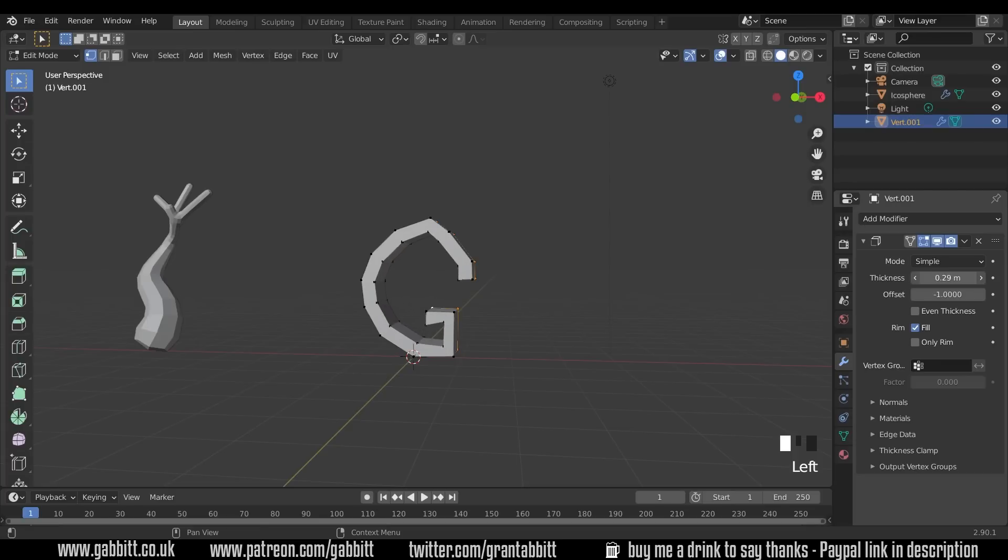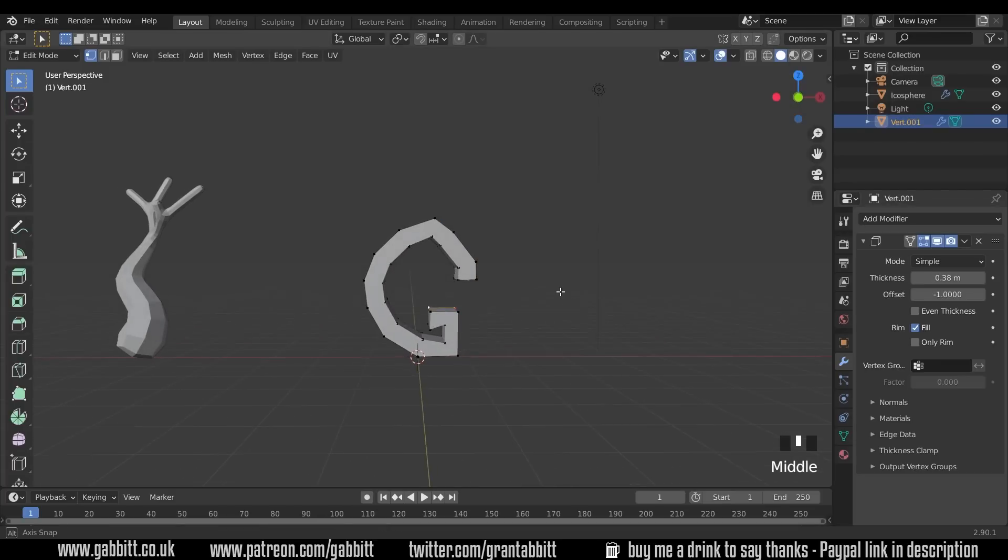I can then add modifier, solidify, and then up the thickness and you can see my G there. Needs a bit of a tidy up. Also if I press even thickness it'll be even all the way around.